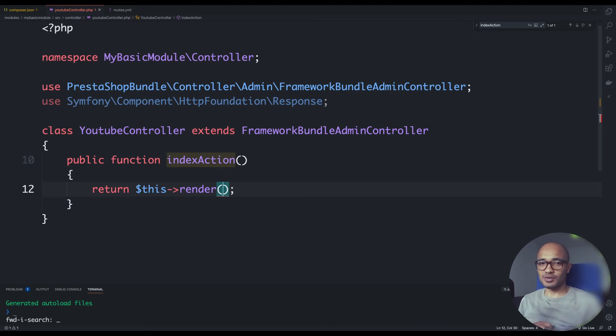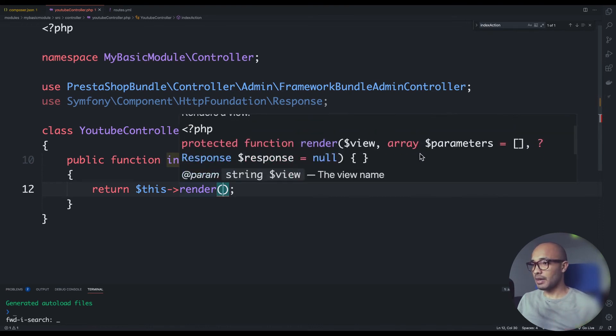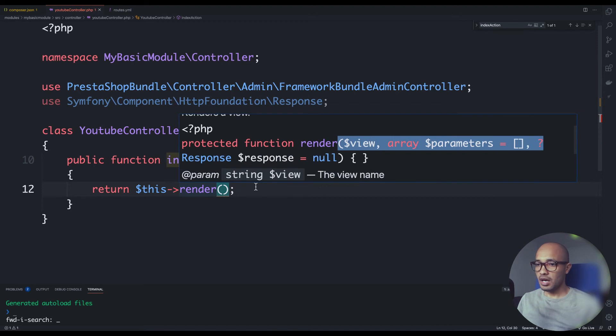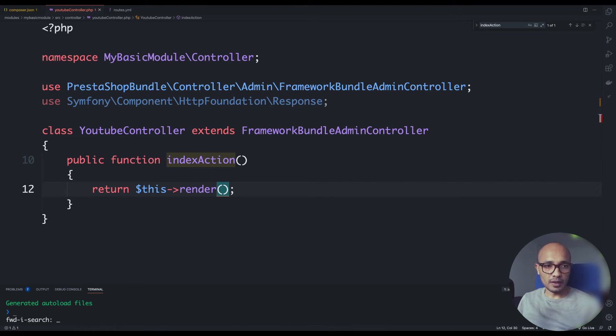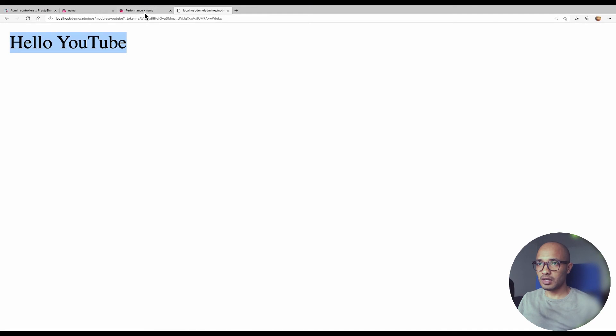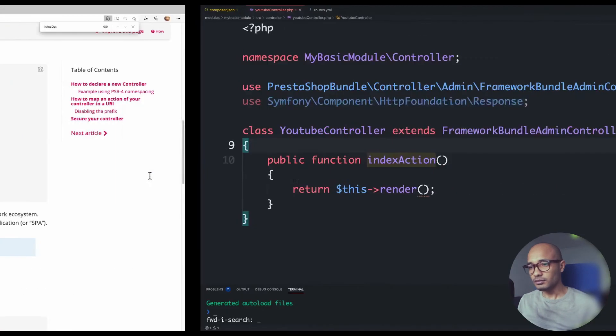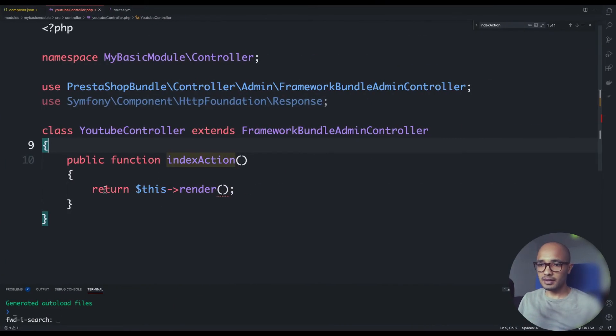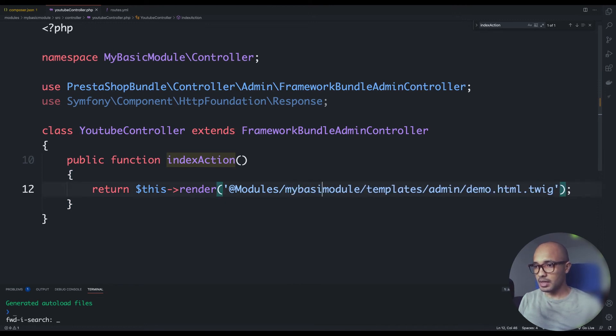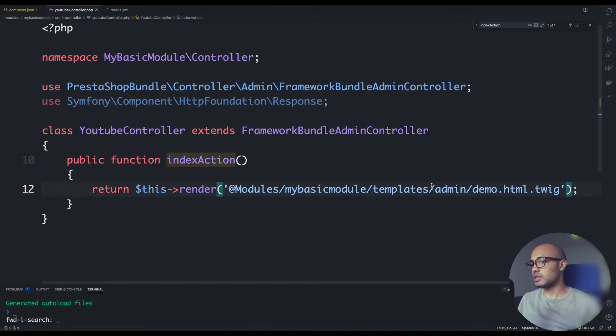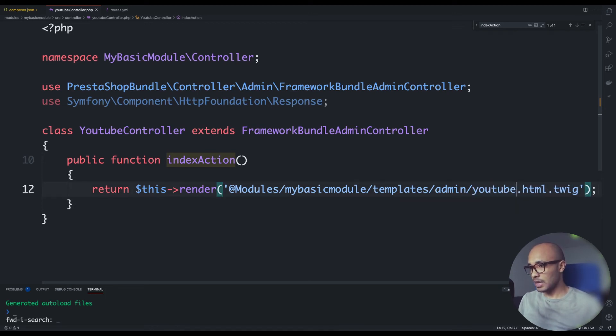This render is kind of similar to the one used in the module because it does accept what we call a template here and also accepts parameters that will be passed to the template. This is the signature. The template here - I'll go ahead and copy some code just to speed up things. By the way, if you look at the documentation, this is false. If you copy this, it won't work and I'll explain later.